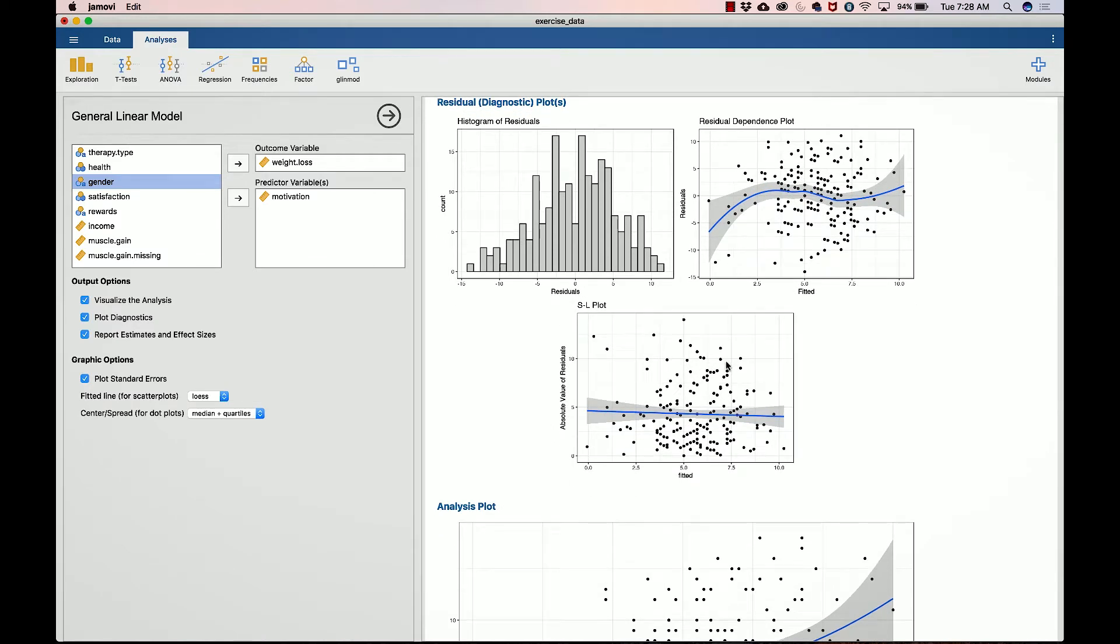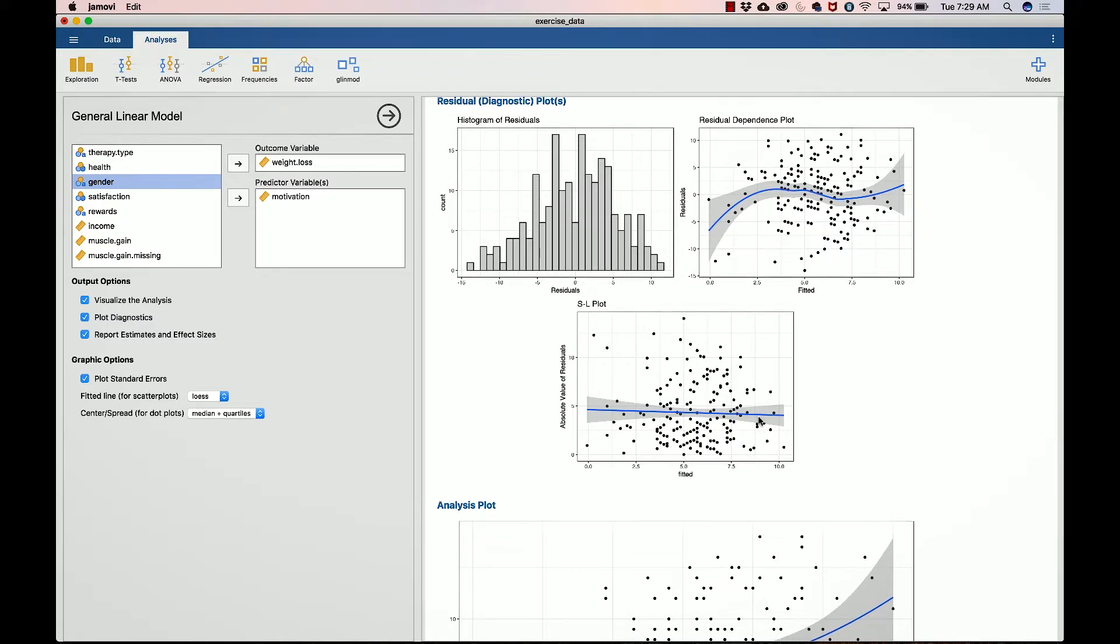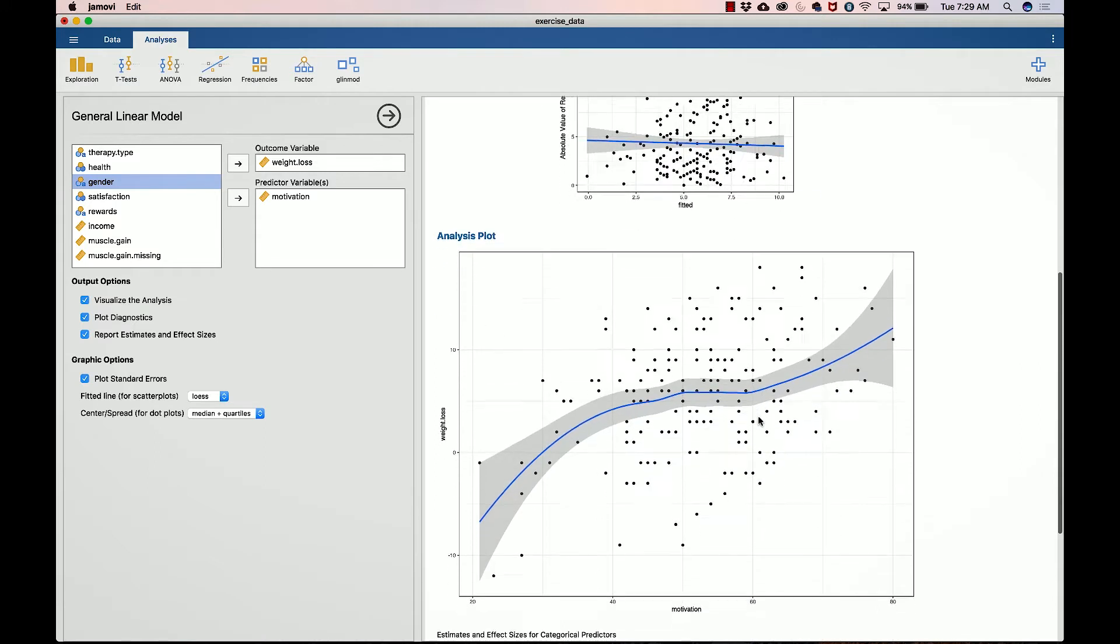Here we have the SL plot. Again, what we're looking for is a relatively flat line indicating that we have homoscedasticity. Or like I've said before, the y-axis can be roughly interpreted as your degree of uncertainty. This tells you that across the fitted values or across the values of our predictor variable, which is motivation, we are relatively flat. So we're equally certain across all ranges of our variable on motivation, which is good.